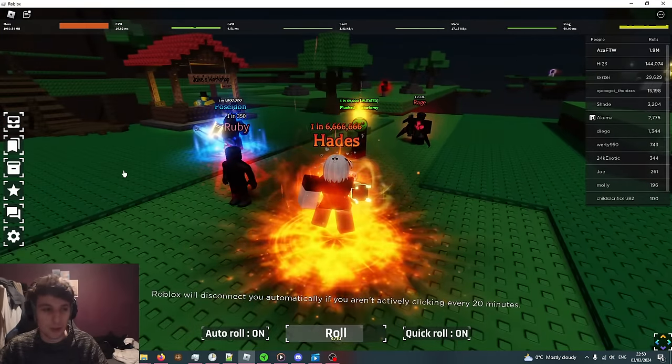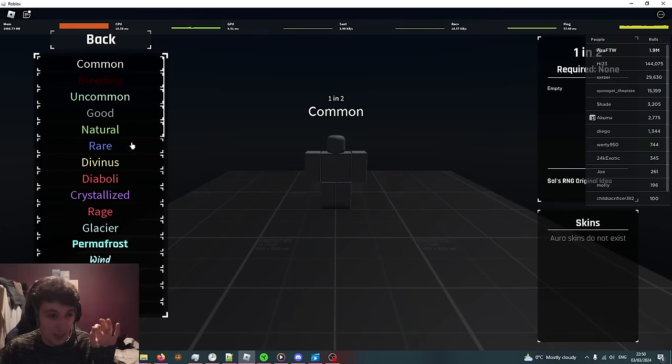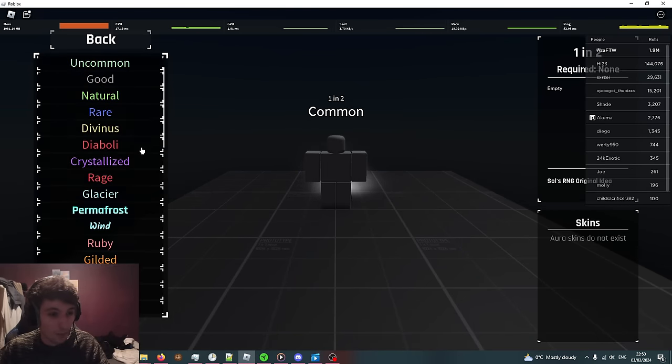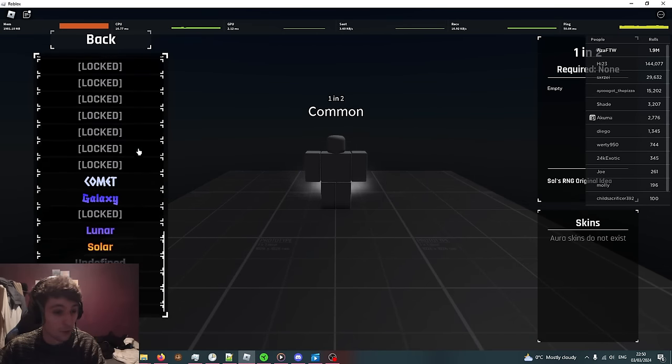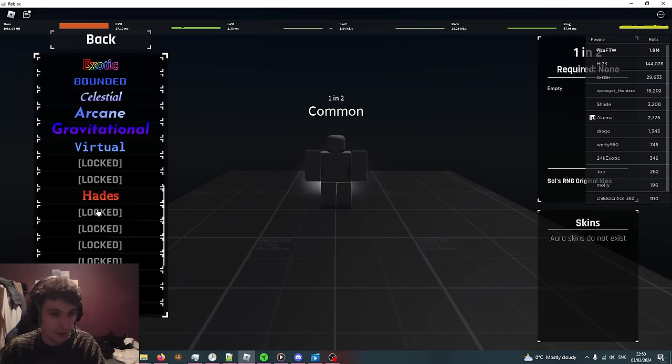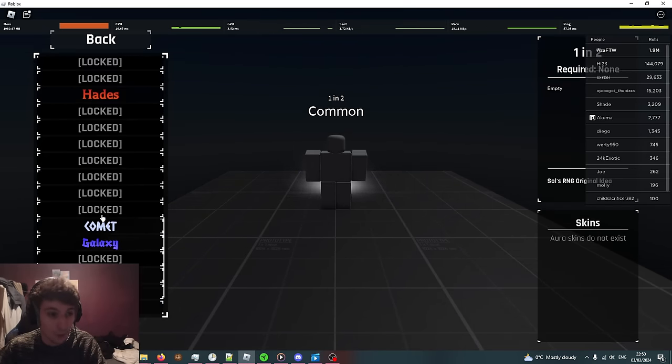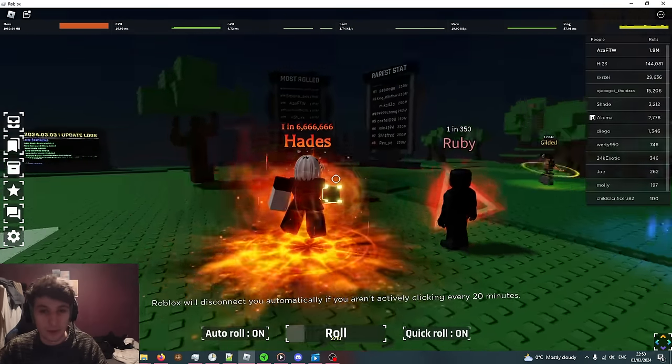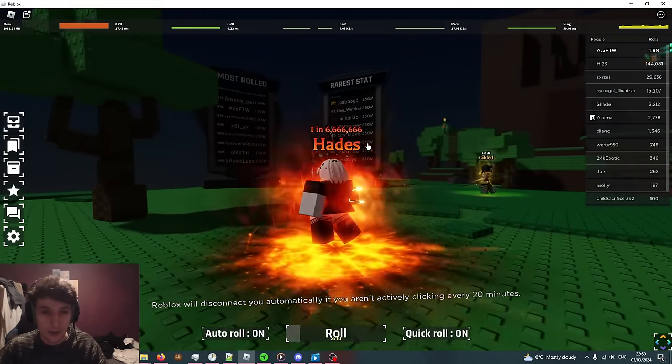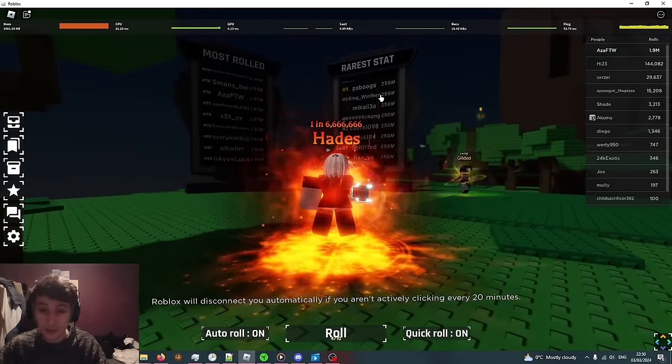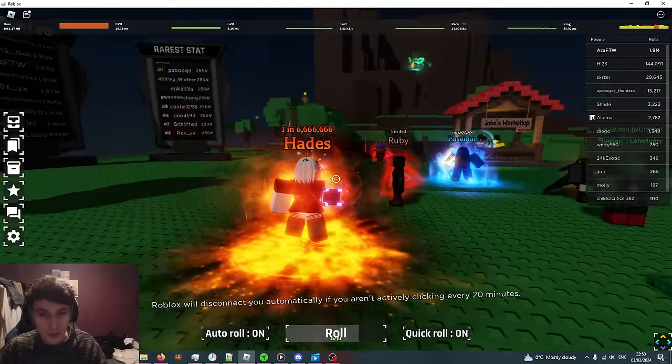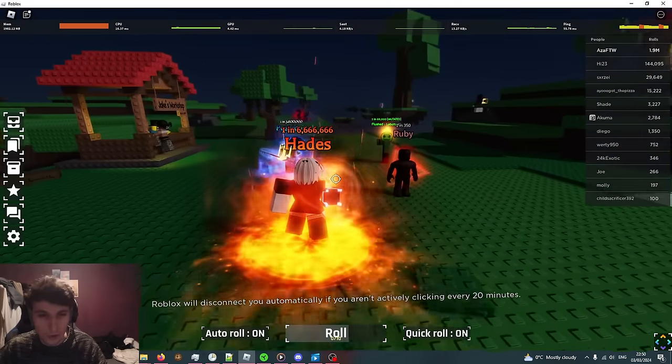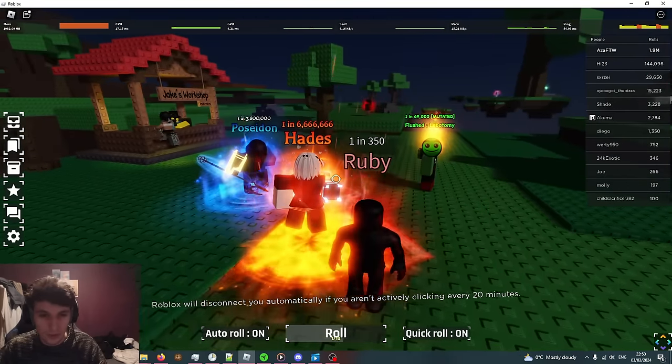The aim of this game is to try and complete your whole collection. This has got all the auras that exist here but of course I haven't got all of them, some of them are locked because some of them are really rare. The rarest is 1 in 250 million.